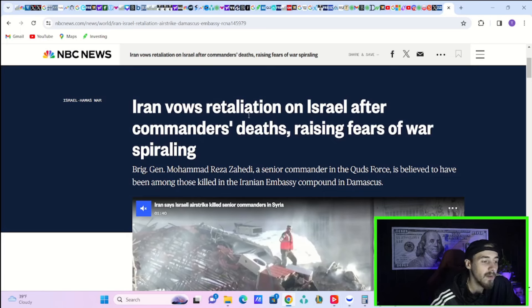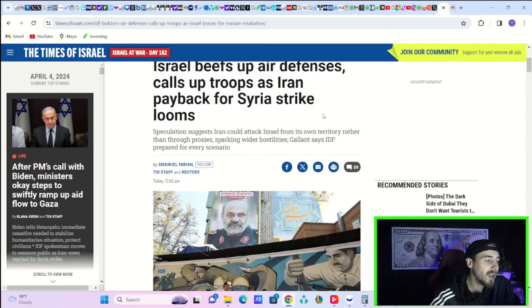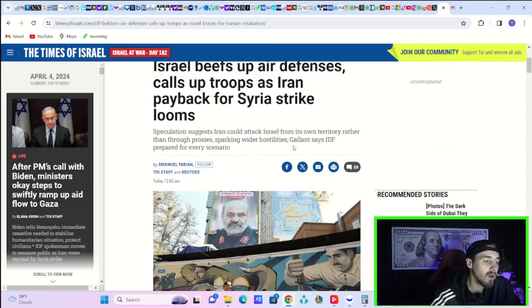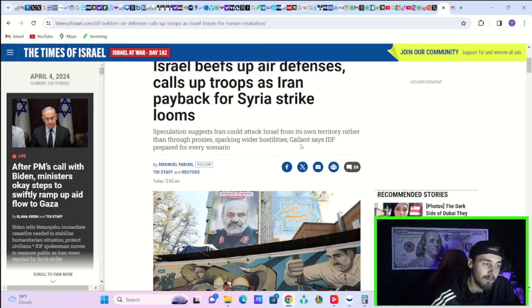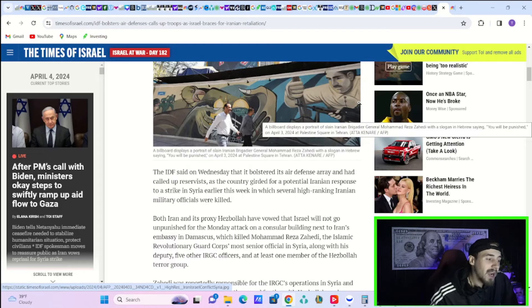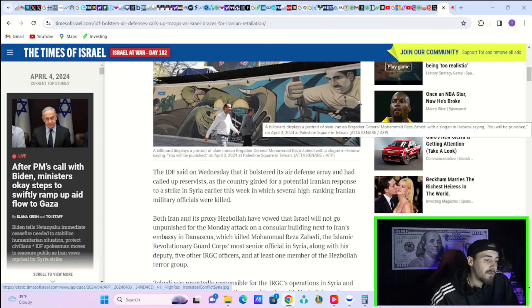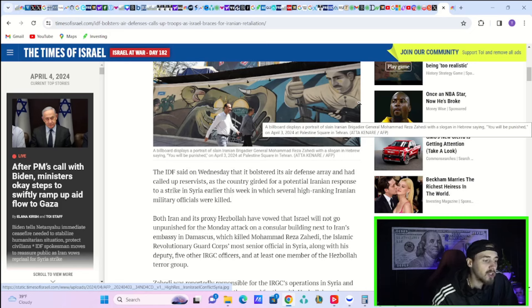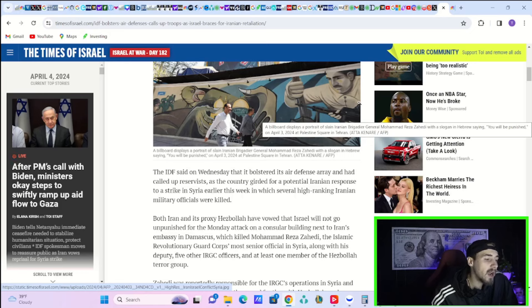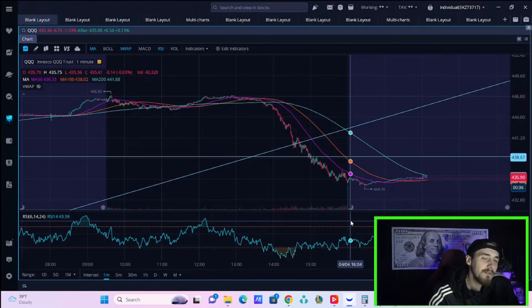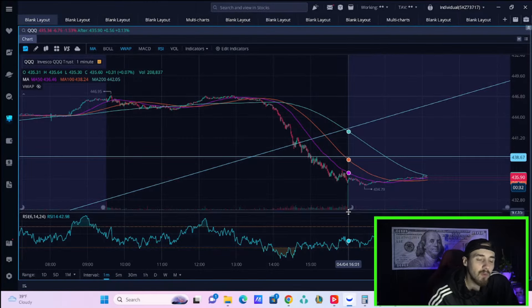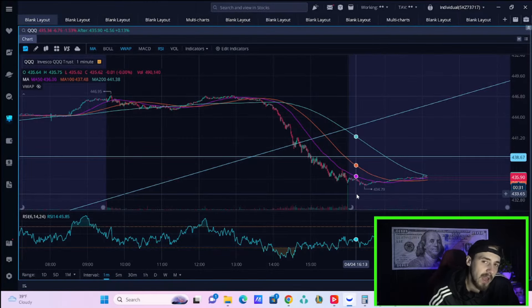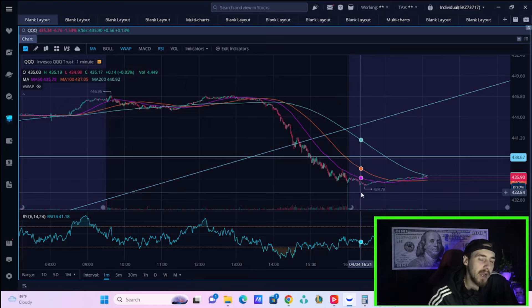Iran vows retaliation on Israel after the commander's death, raising fears of a war spiraling. Speculation suggests Iran could attack Israel from its own territory rather than through proxies, sparking wider hostilities. The IDF said Wednesday it bolstered its air defense array and called up reservists as the country geared for a potential Iranian response to the strike in Syria, in which several high-ranking Iranian military officials were killed.